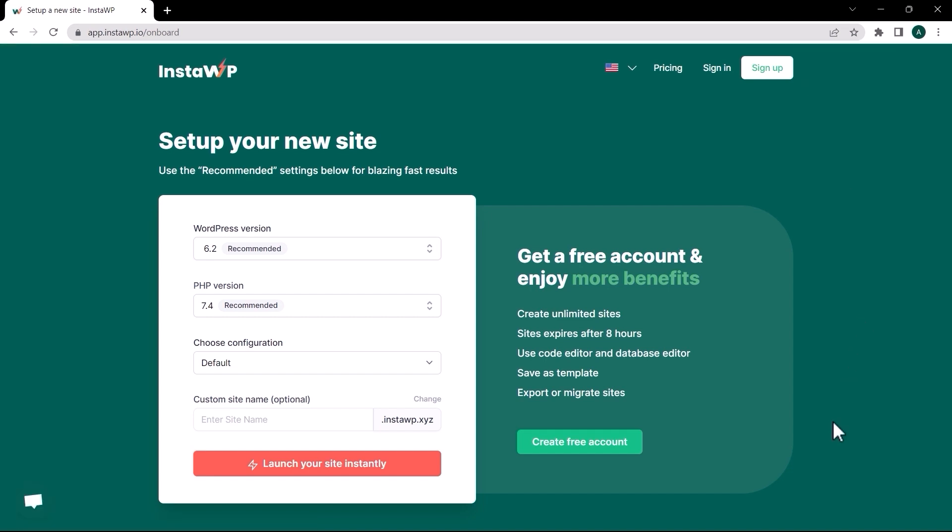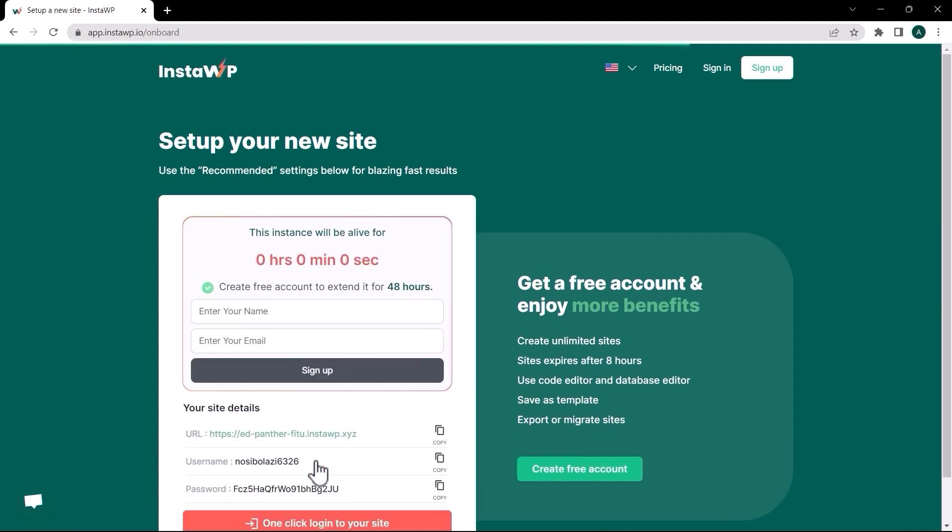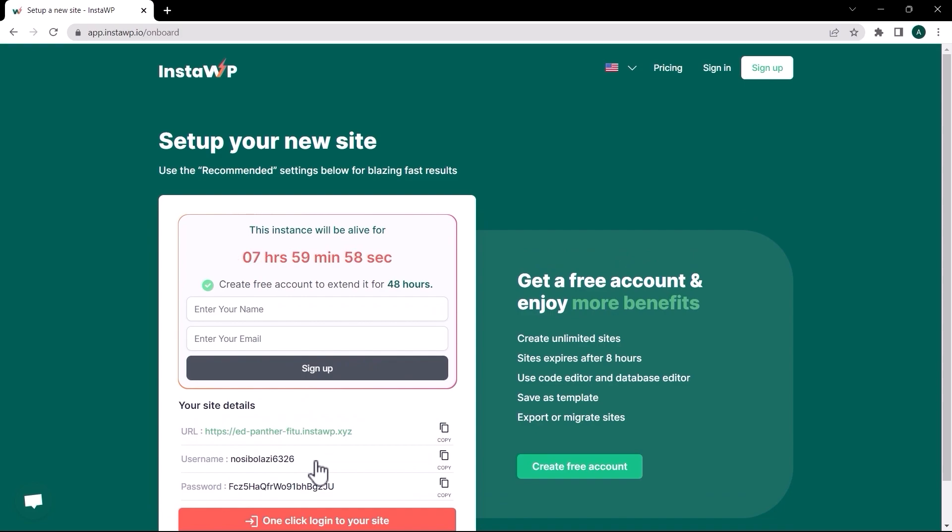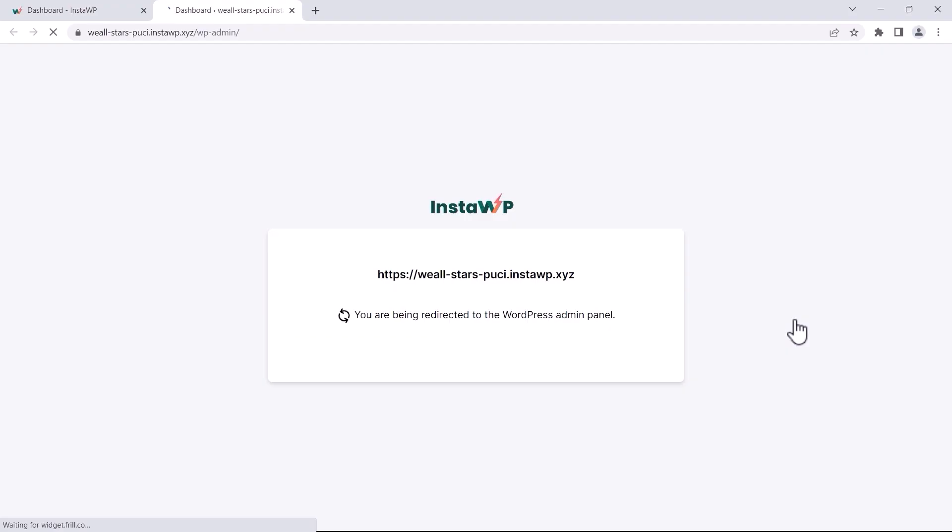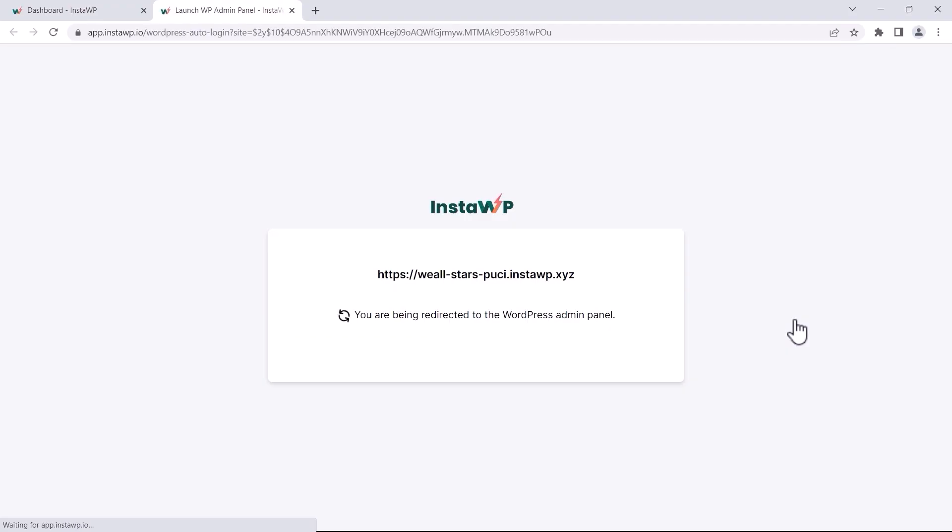It allows you to create instant and disposable WordPress websites for all of your testing needs. And it is completely free! For more information, visit InstaWP.com.